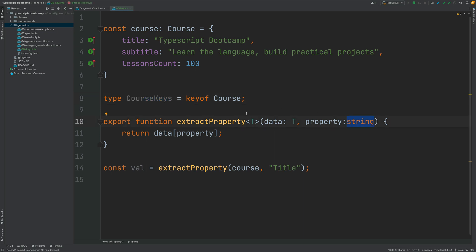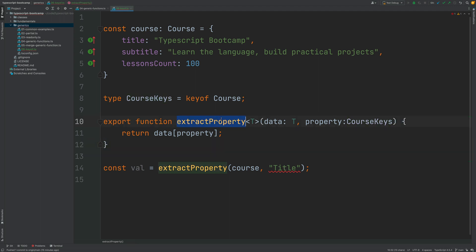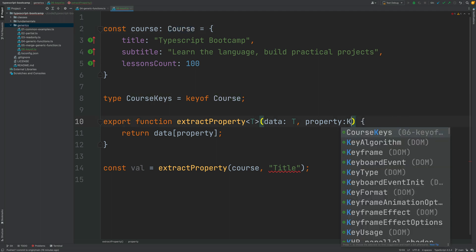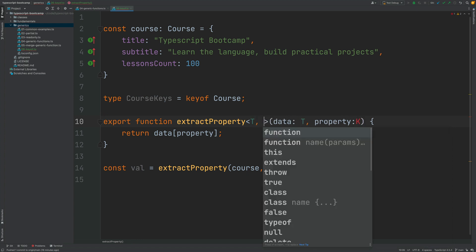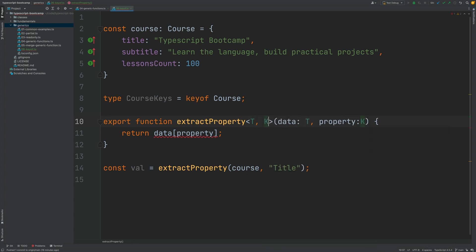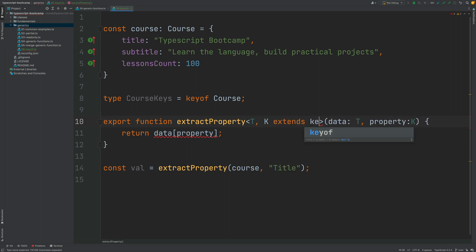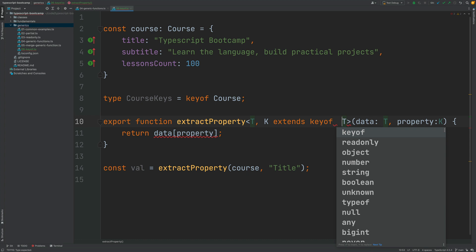So how can we improve this? What we can do here is to define a new type here for our generic function - type K - and let's go ahead and let's define it here. So our type K extends the type keyof T.